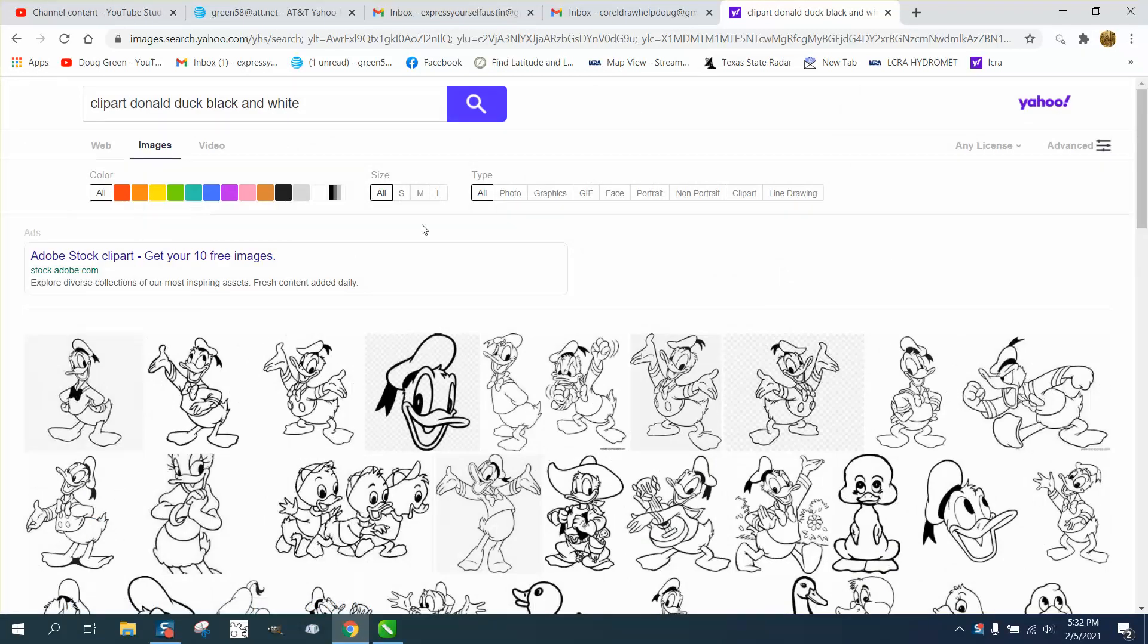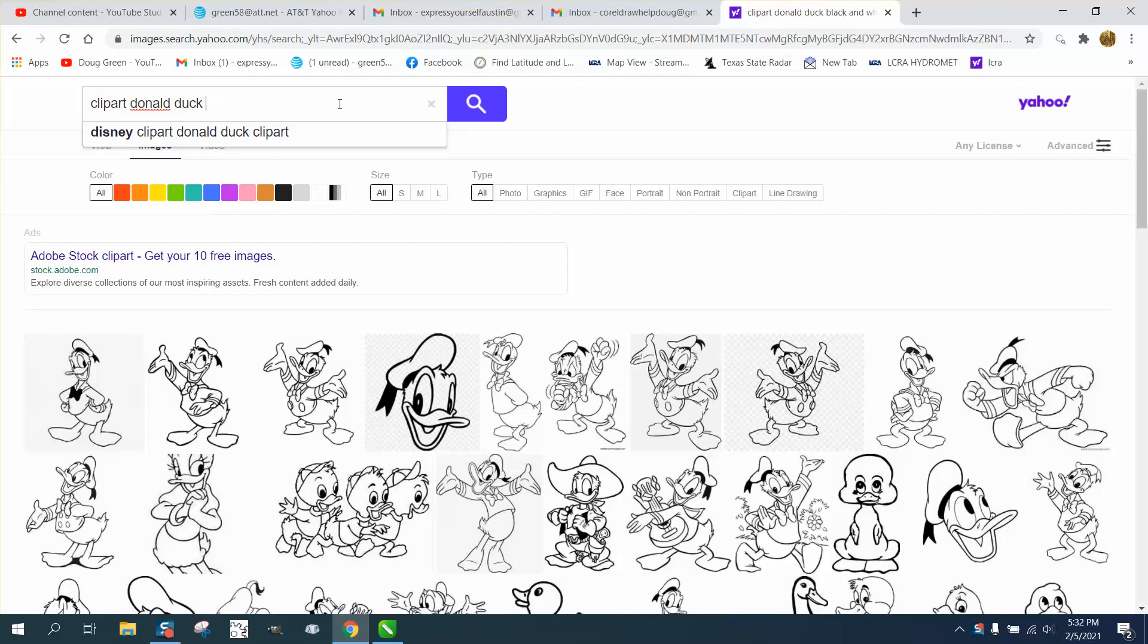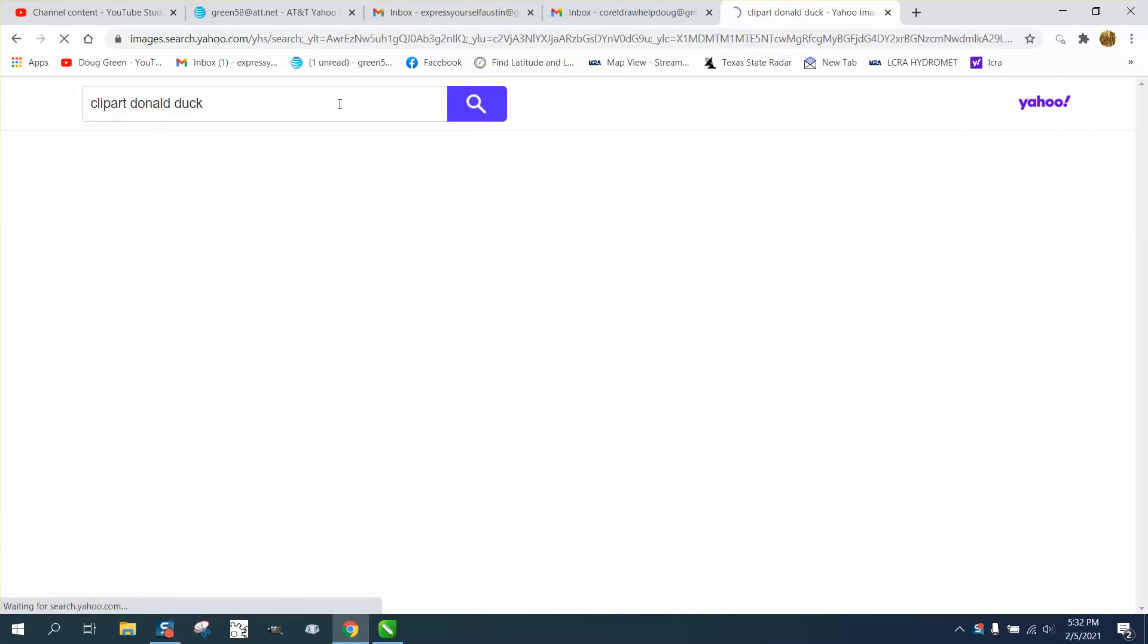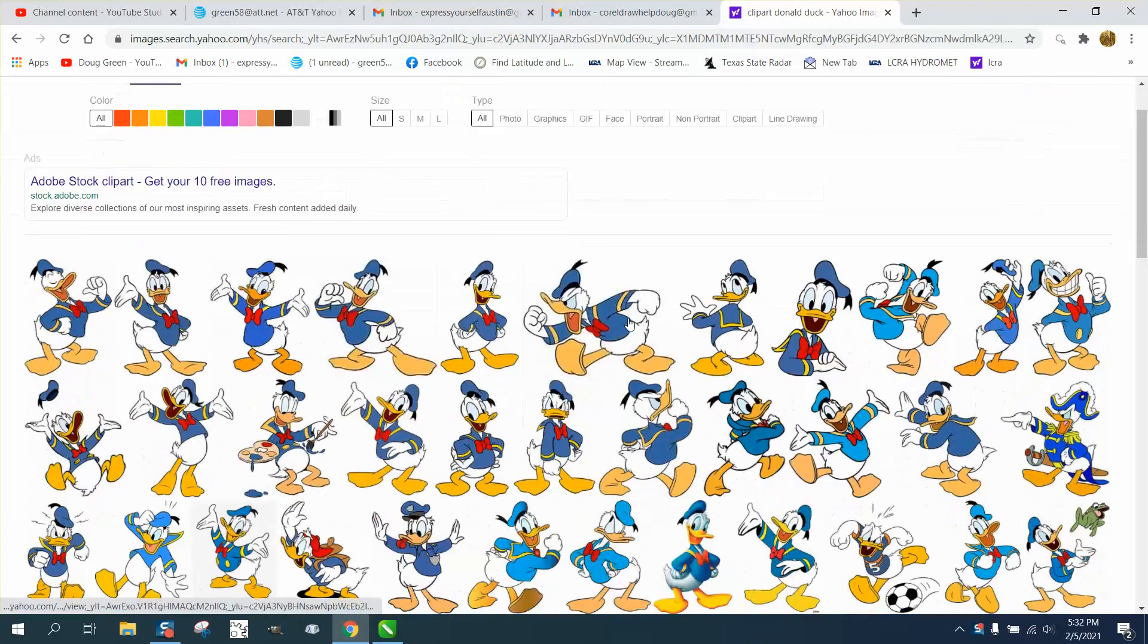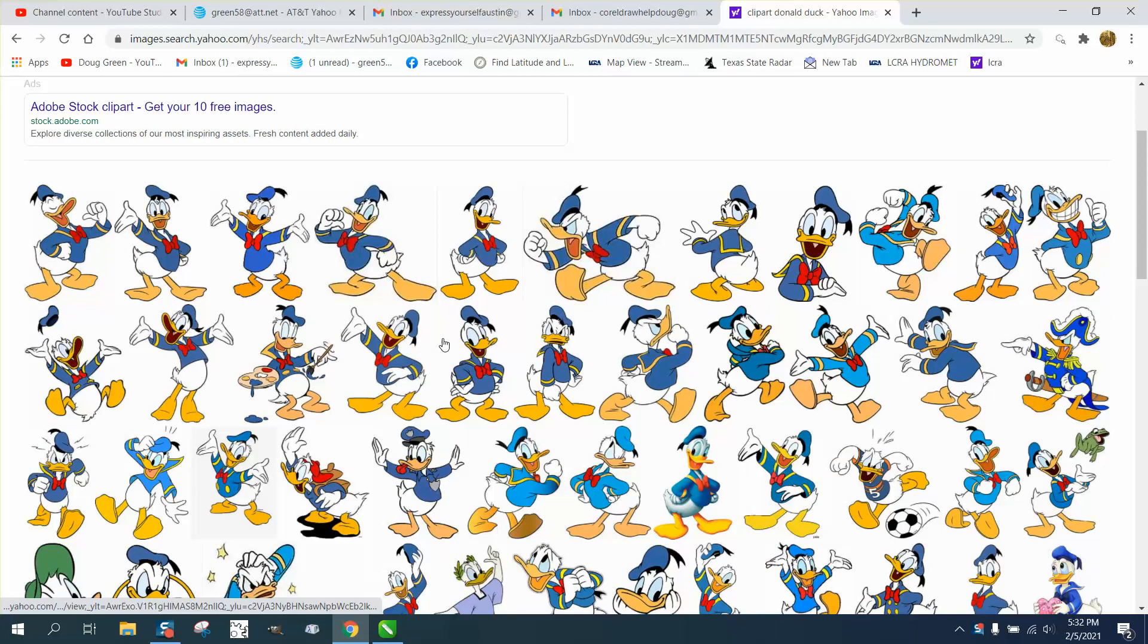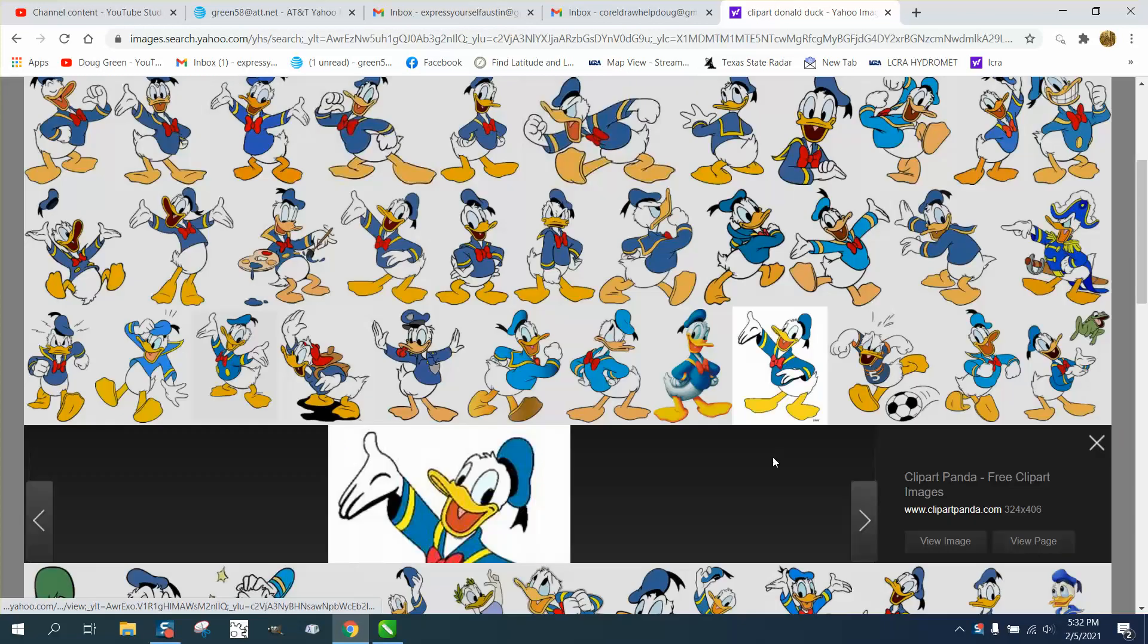So here's my black and white. But if I just search Donald Duck, it doesn't really matter which one of these you pick if you're just going for color.